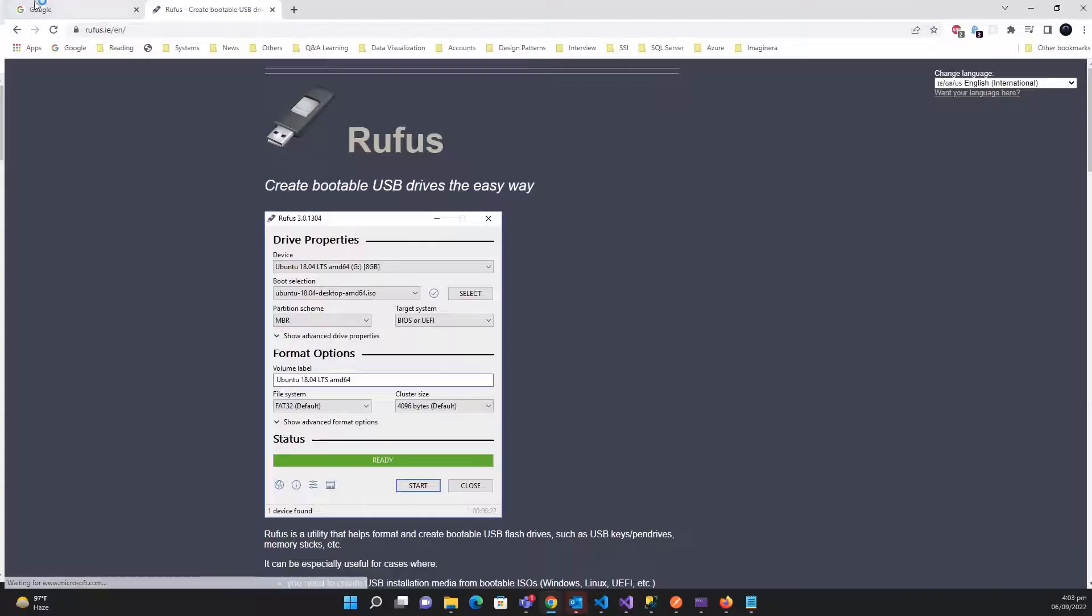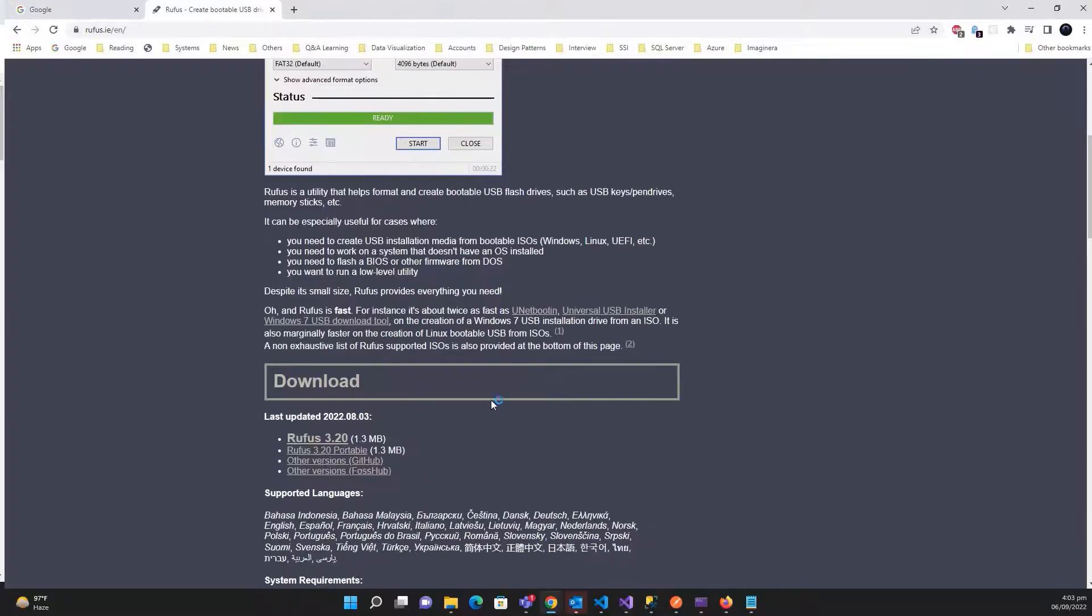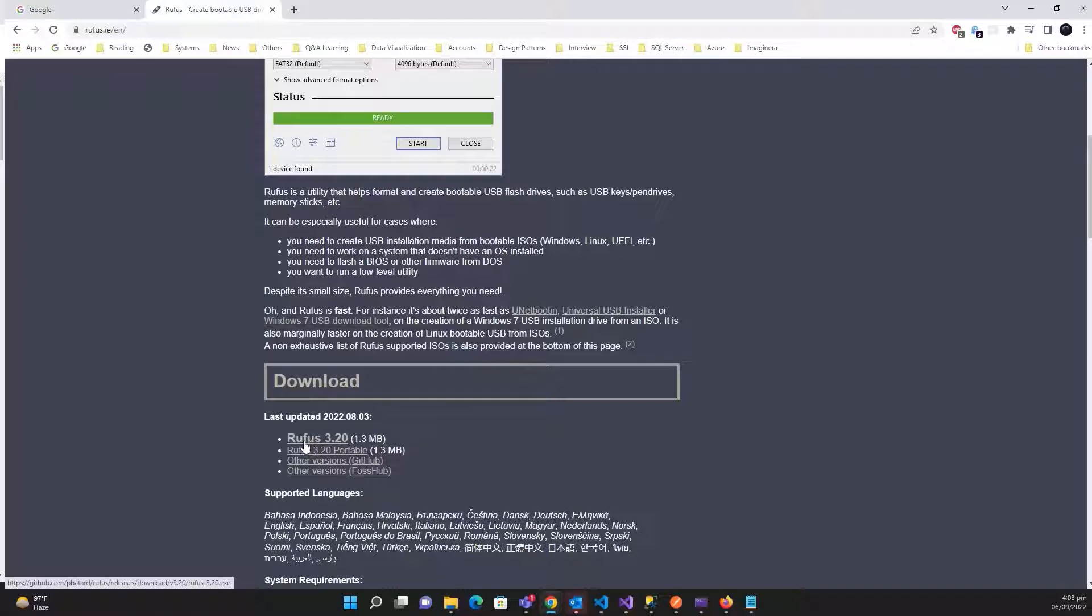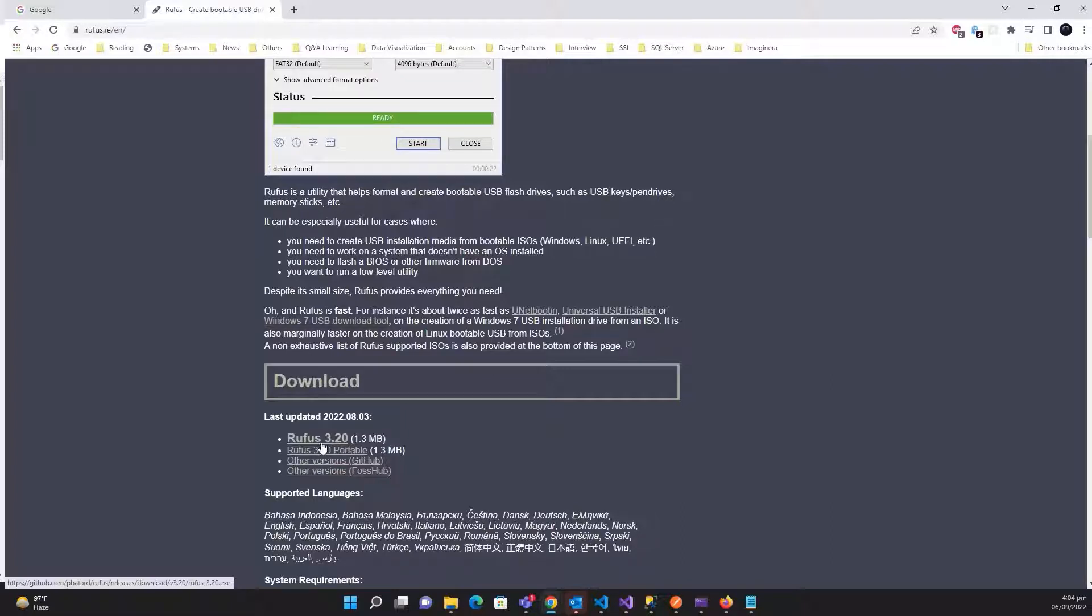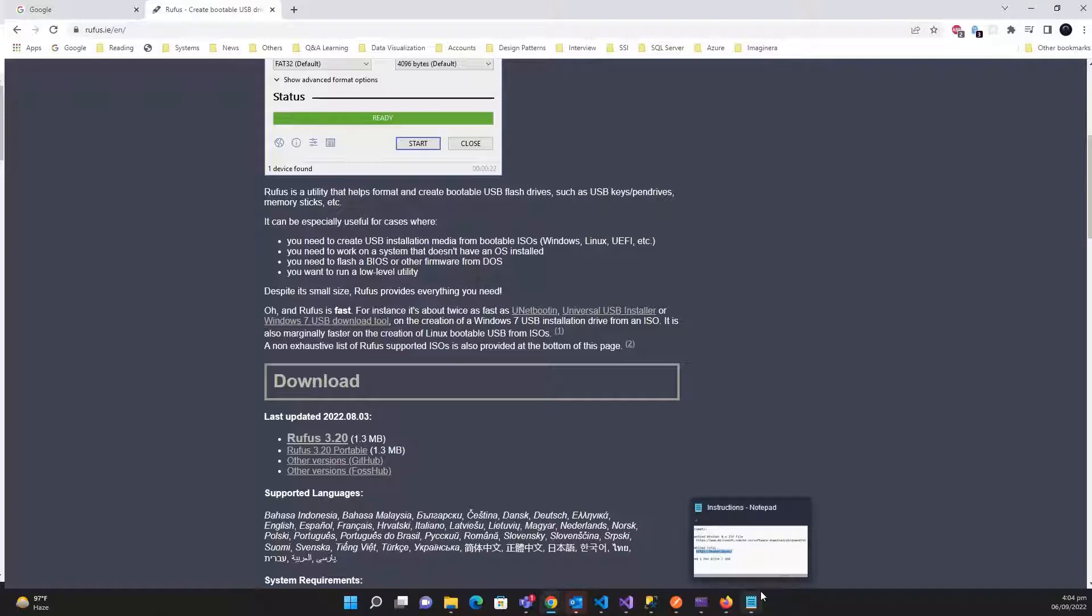Second, you need to install the Rufus software. At the time of this video, it's version 3.2 or later, but whatever the version is, just download it. Click on it and it will download. So after downloading, you